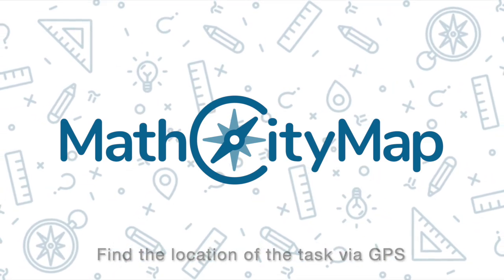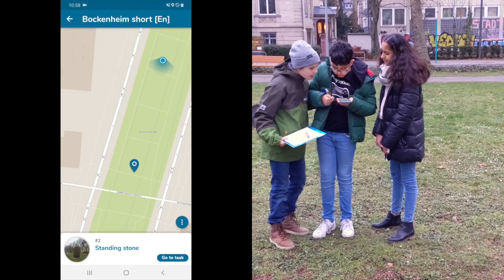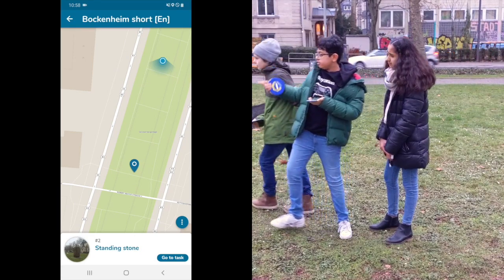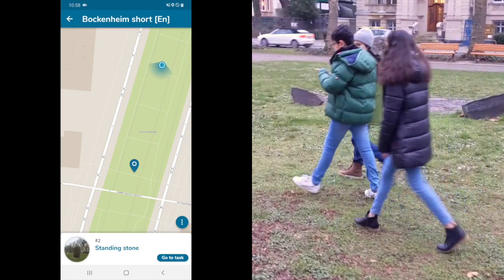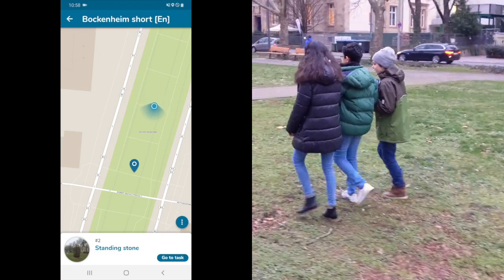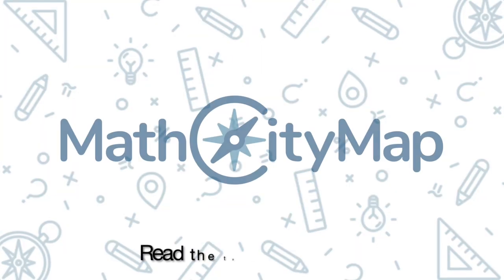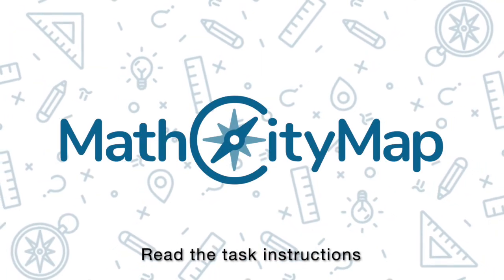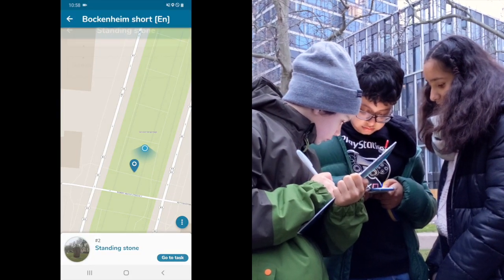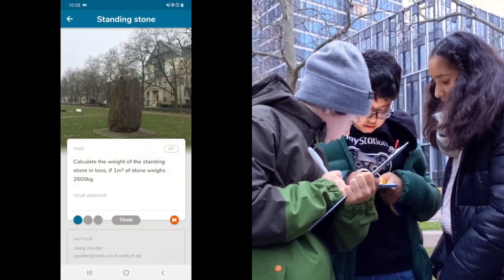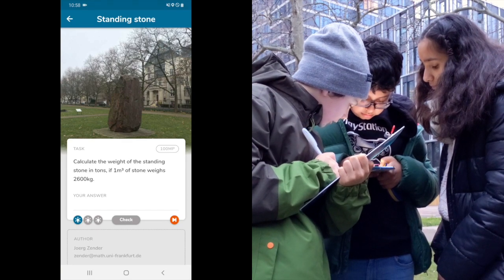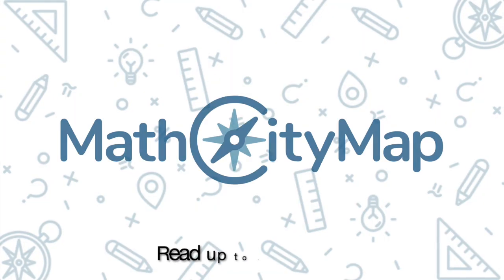We find the location of our task via GPS. The app shows our own location and the location of the task represented by the blue pin. When we find this object we read the task instruction. In this case the app asks us to calculate the weight of this standing stone.